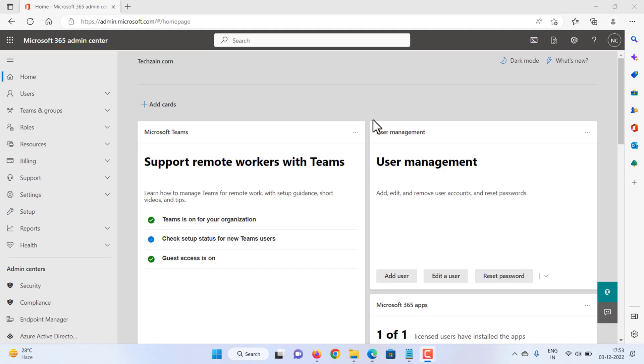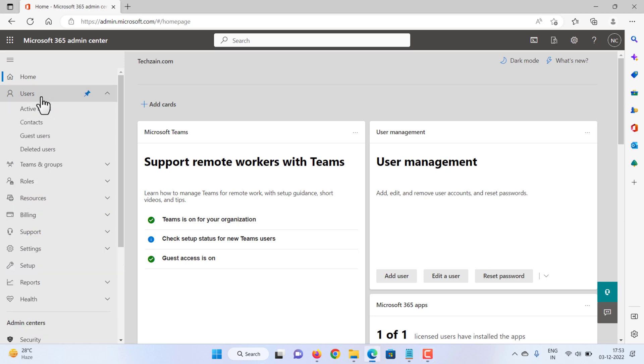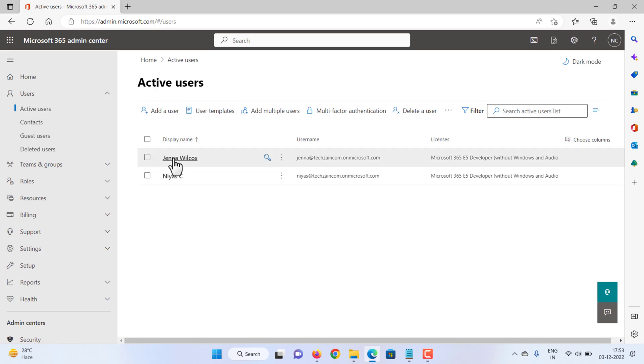Go to the Microsoft 365 Admin Center. Select Users, then Active Users. Then select the user.